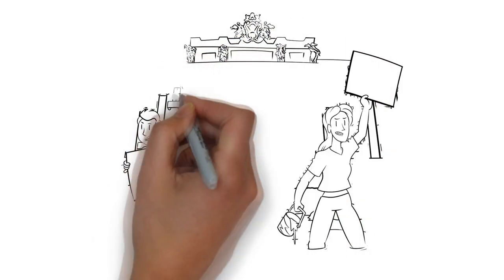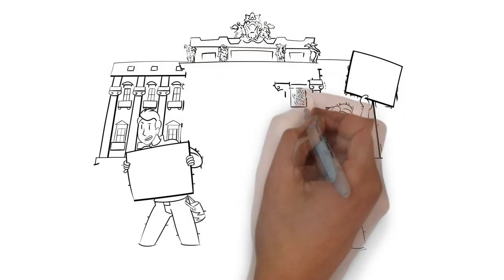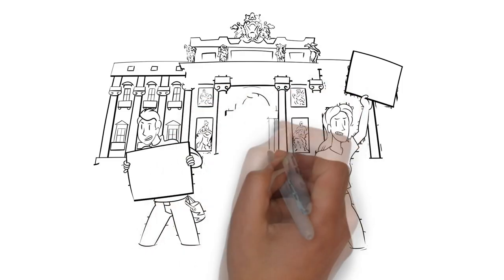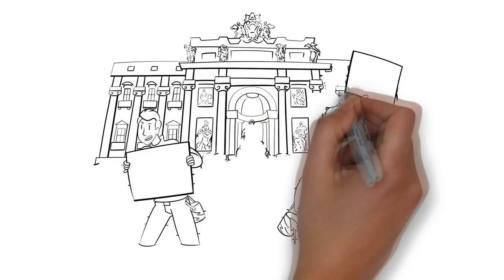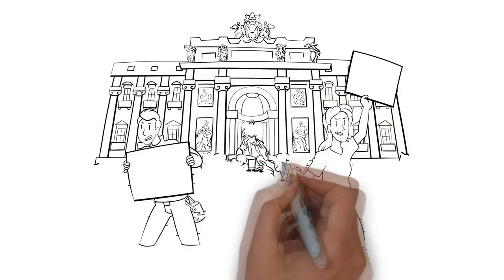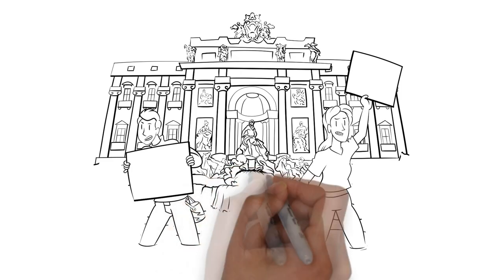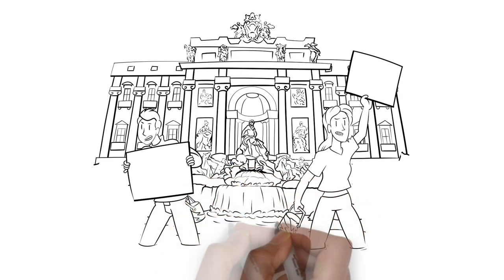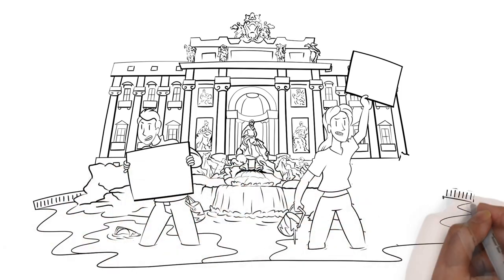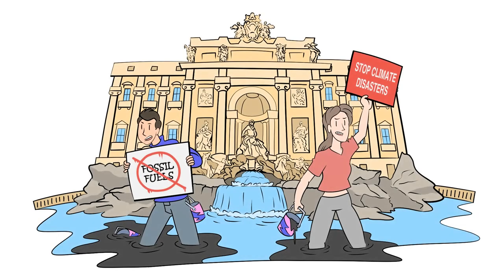The first is that energy policy should first and foremost be about environmental impact. The second is that traditional fossil fuels are obviously bad for the environment. This leads to the third, that society must obviously change its energy usage to stop an environmental disaster from happening.